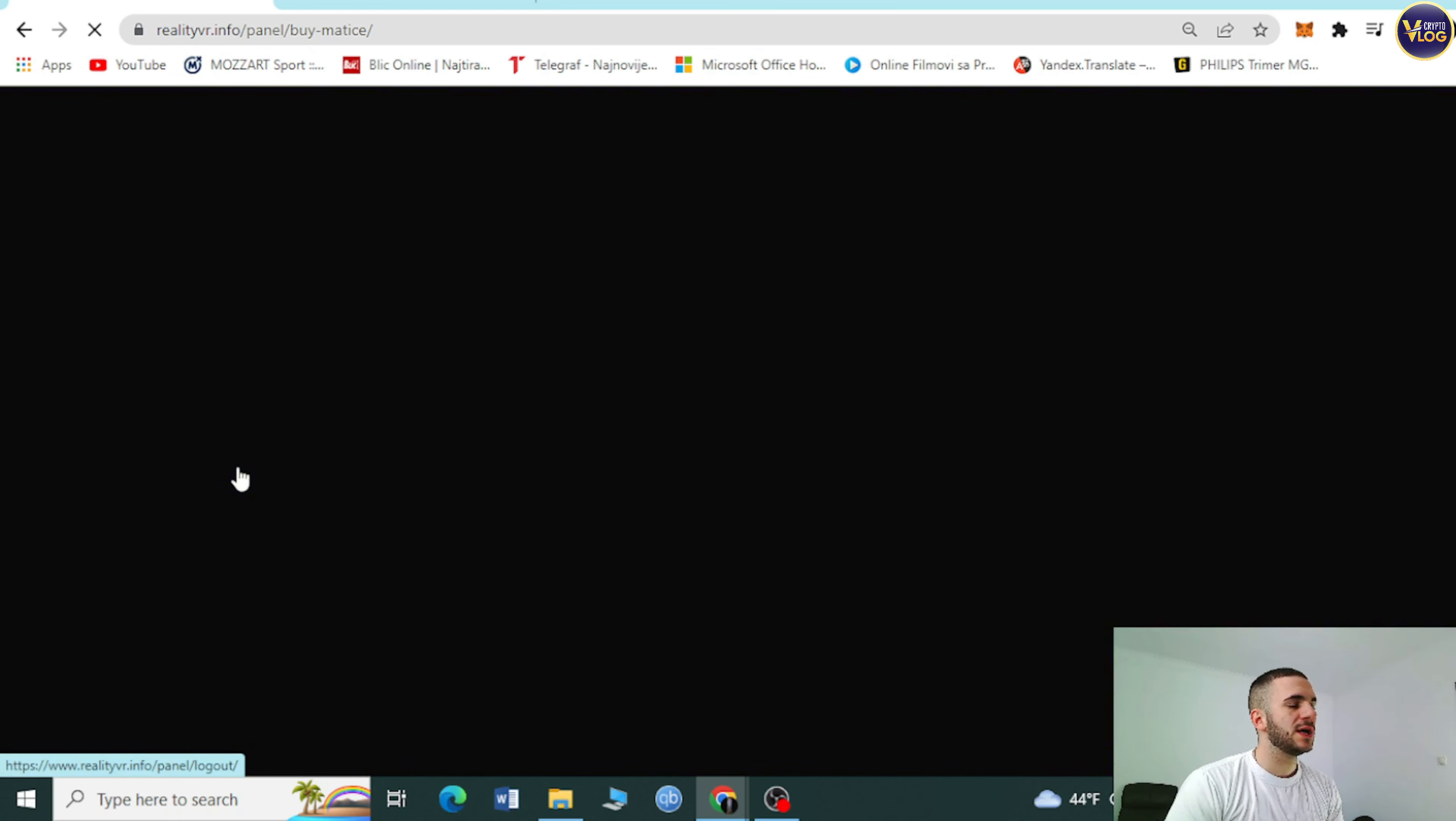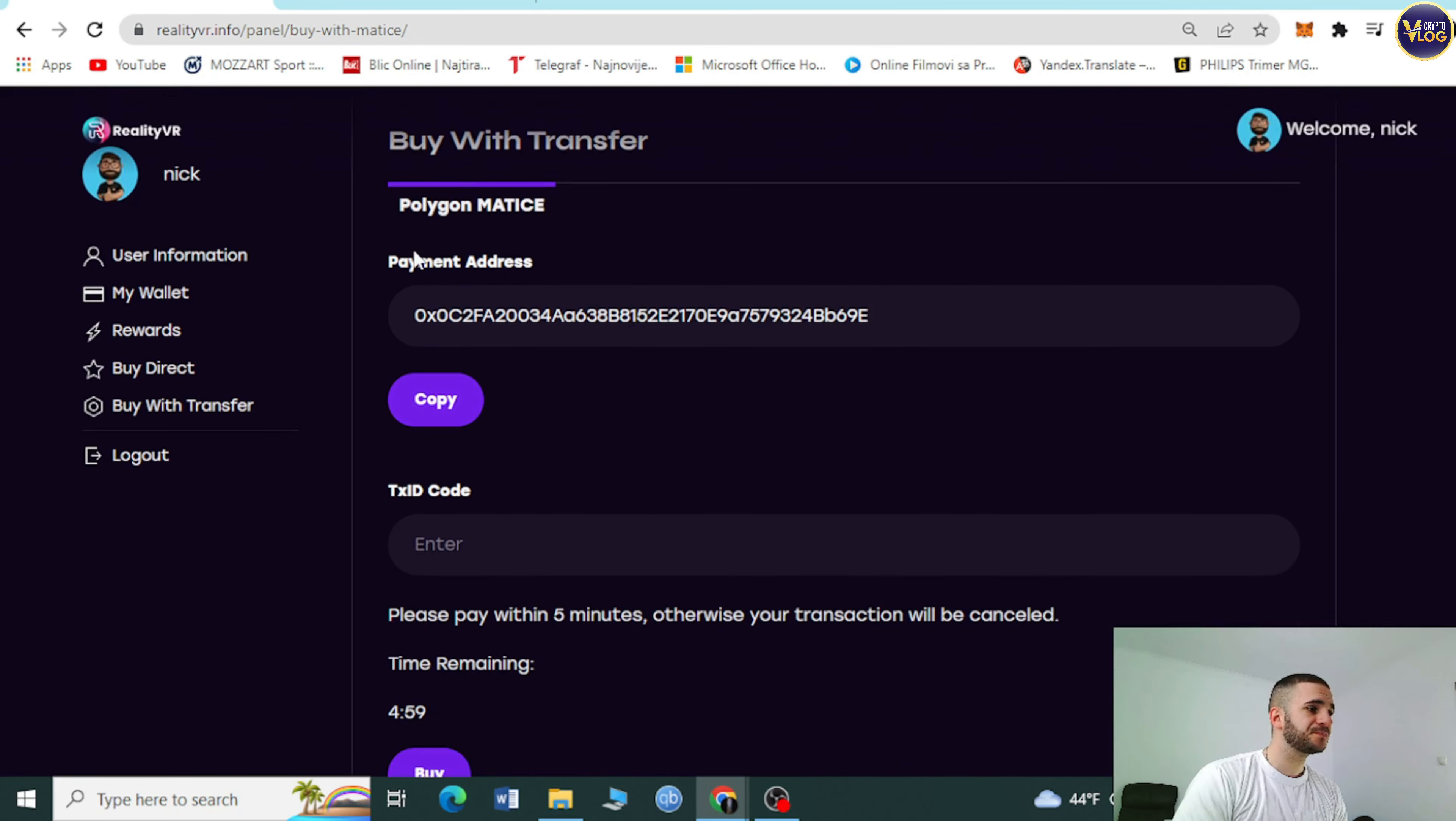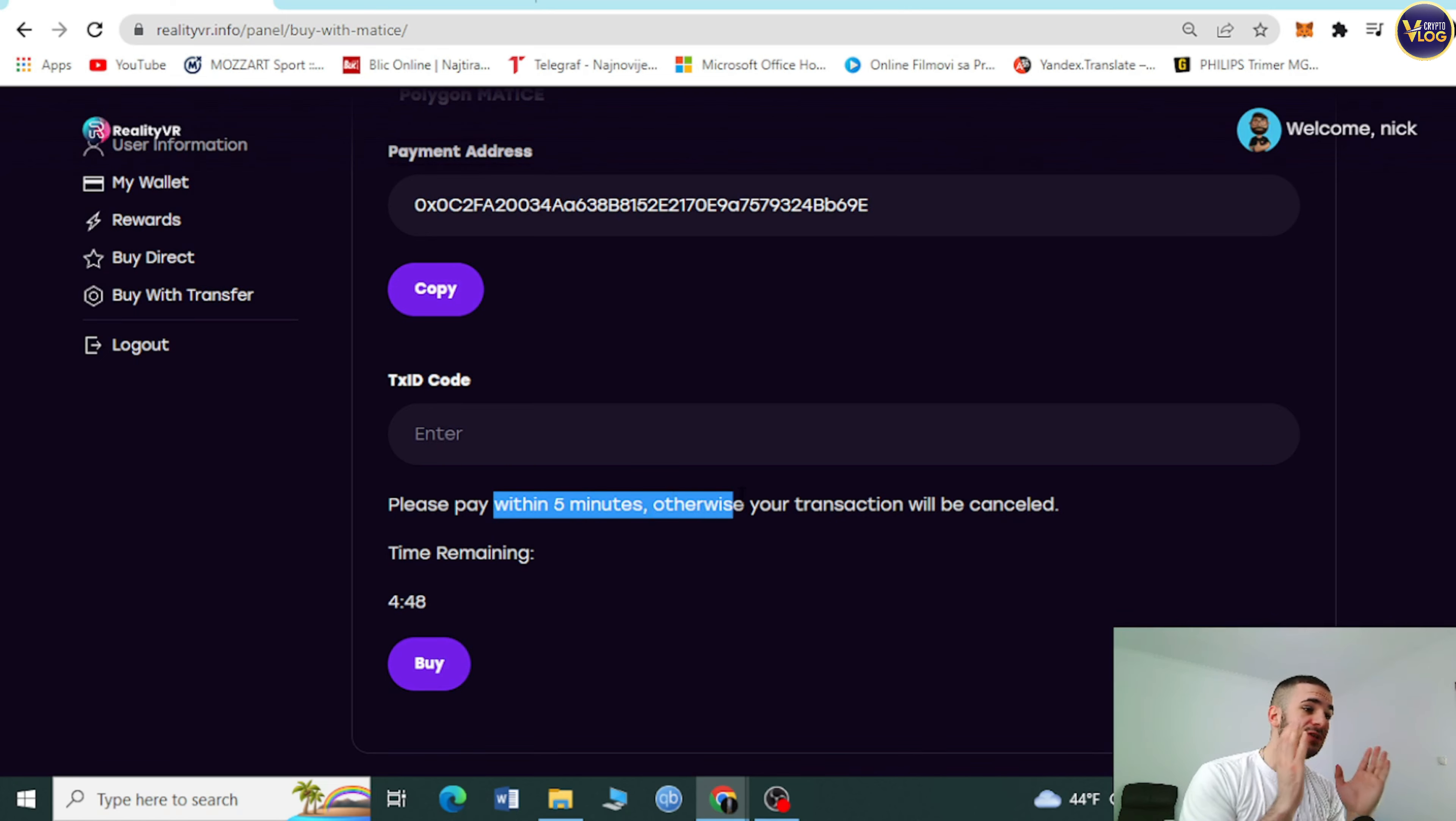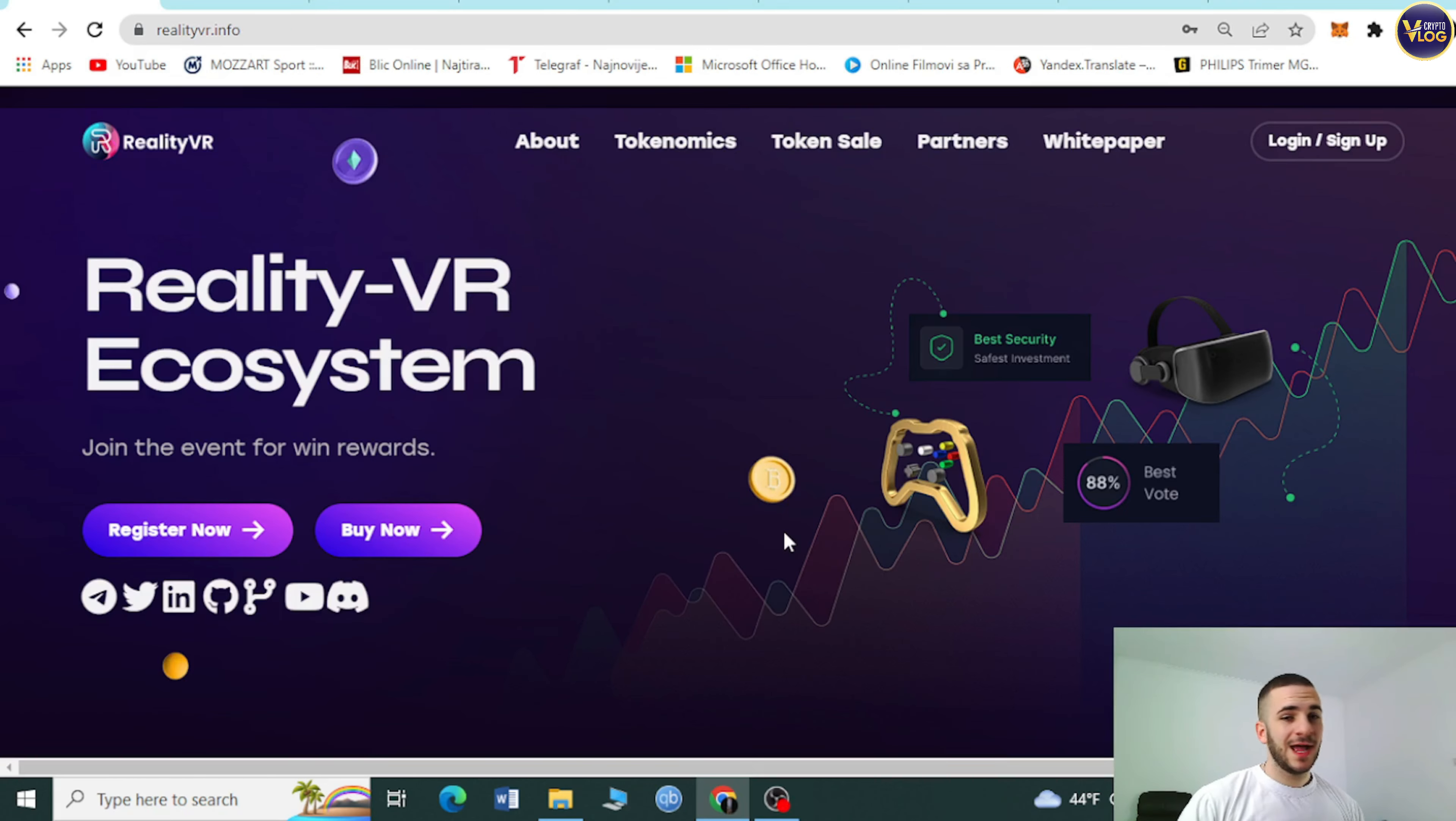We have this option: buy with transfer. It's also easy. You can select Polygon and Ethereum. Select Polygon. Payment address is here, you can copy it. TXID code is here, you can enter it. But you need to please pay within five minutes. Remember that, that's extremely important because you need to pay within those five minutes. Otherwise your transaction will be canceled. Time remaining right here, you can press on buy. Really, really simple. Amazing project, all-around project.